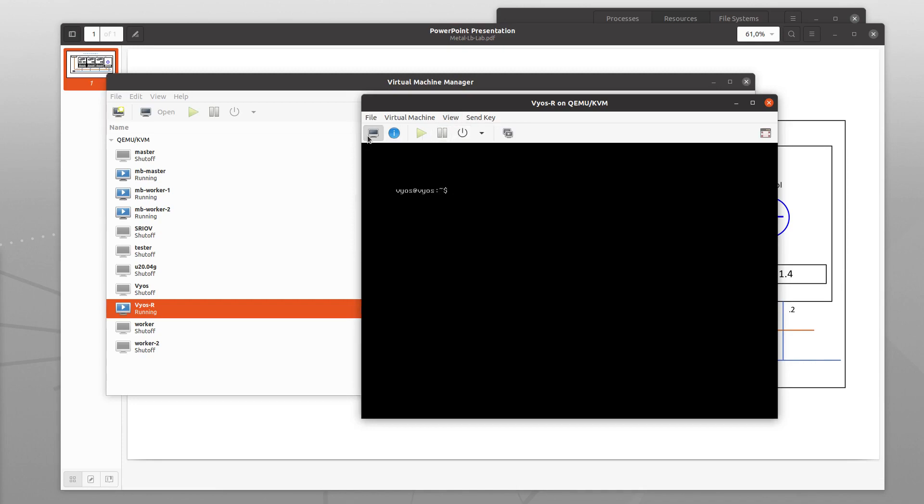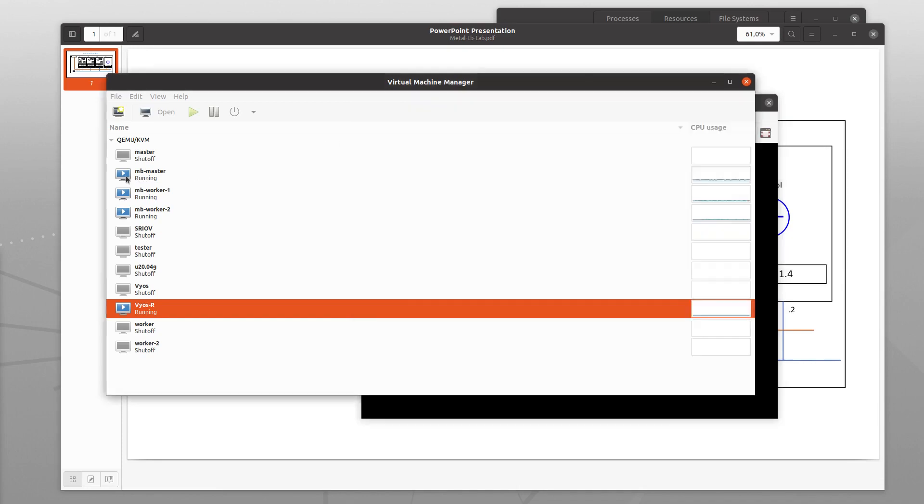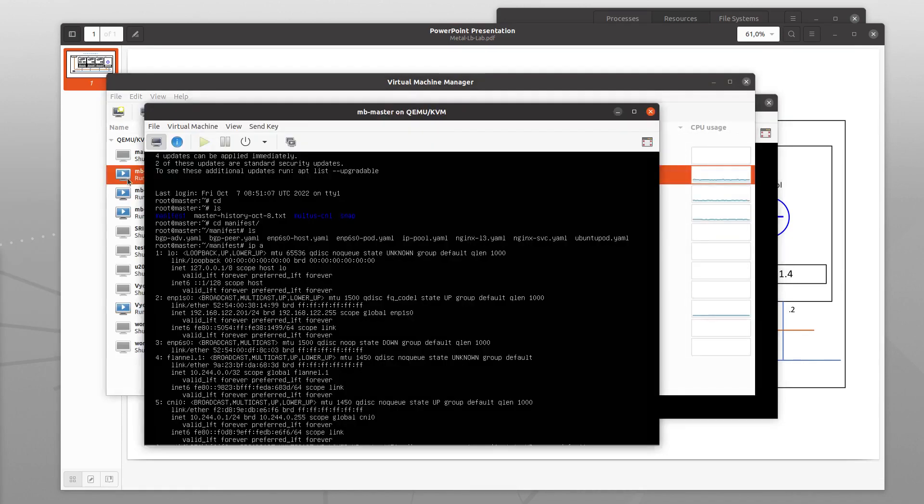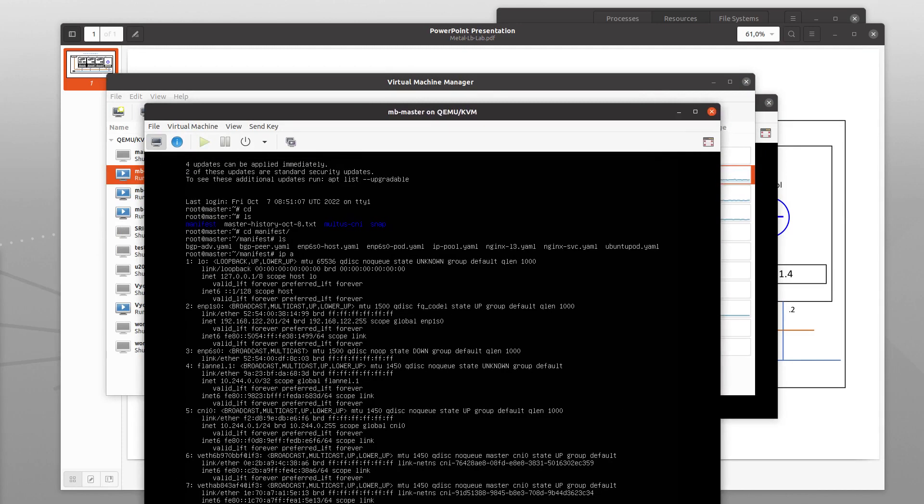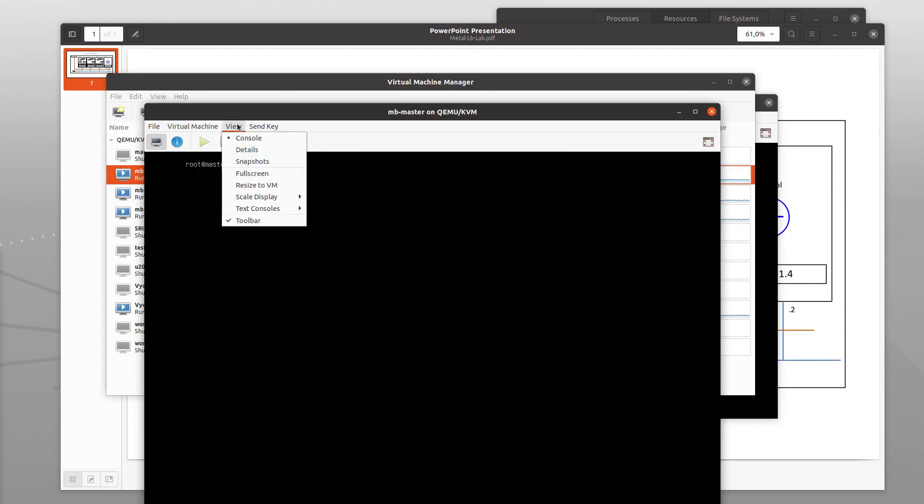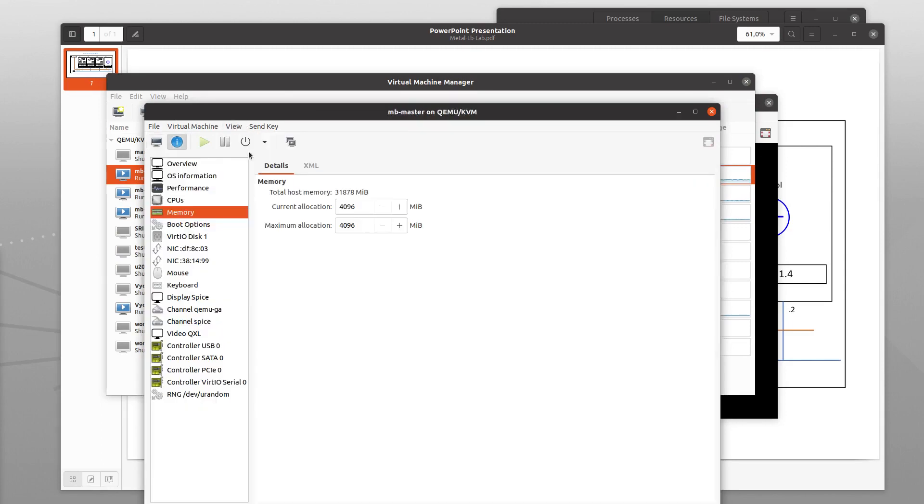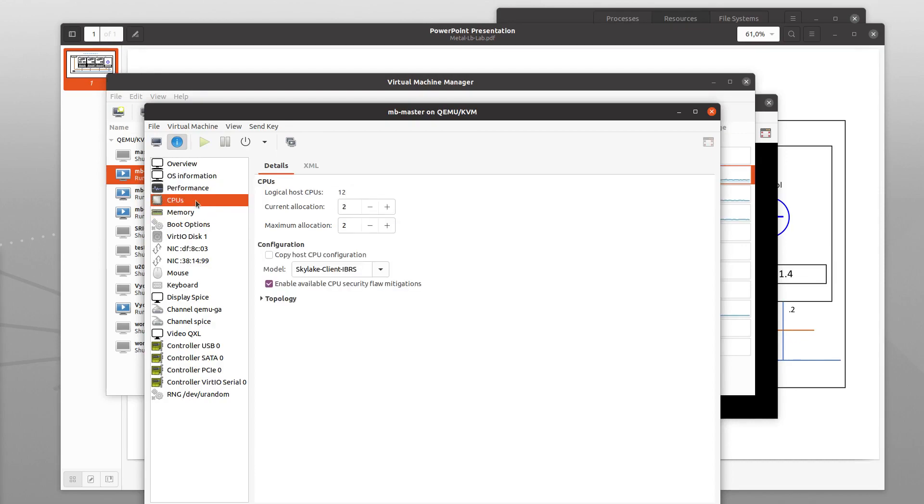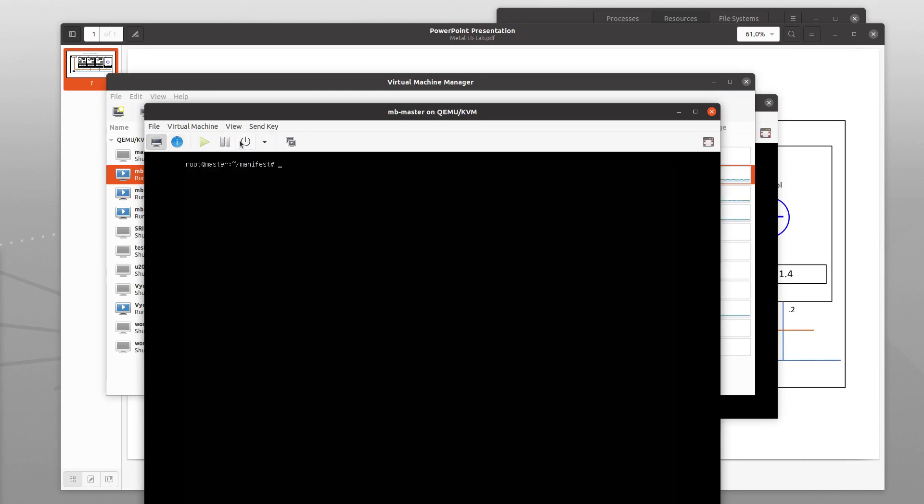This is the VyOS VM and then we look at the three Kubernetes VMs. The three Kubernetes VMs, they got a little bit more memory, 4 GB each, but also two CPUs.